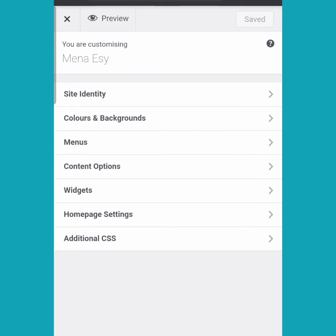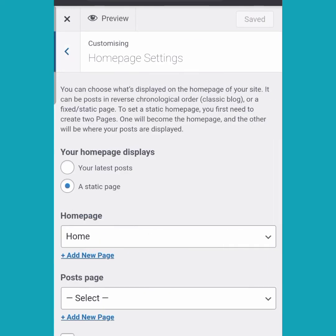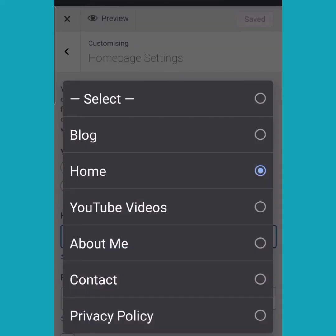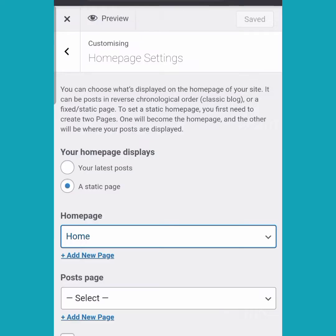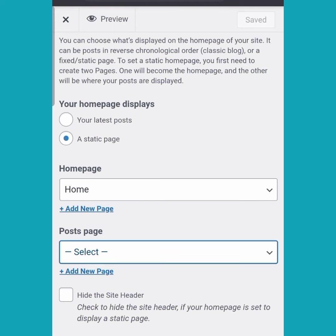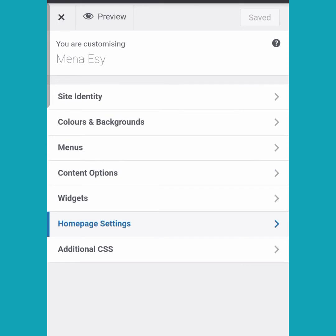The next thing we are going to work on is the home page settings. You can see that I've selected 'Static Page', which means I have customized the page that you see. Here I'm going to choose 'Home' — that is the home page settings I've made so far. You can also choose a YouTube page or any other page you want to show as your home page.